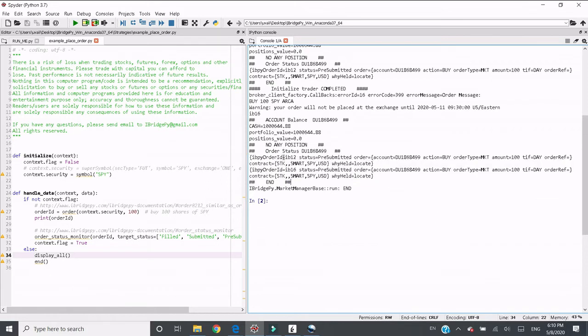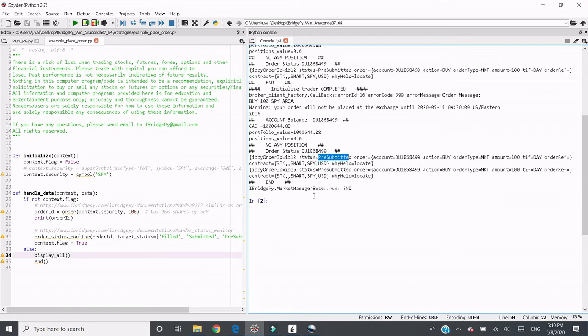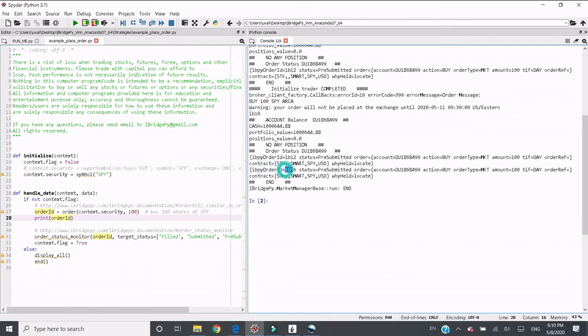You can see IB12 is from the previous run. The status is still pre-submitted. And the next time when we run it, we got order ID IB16. So we see IB16 is there, and the order status is pre-submitted.